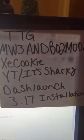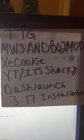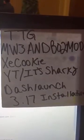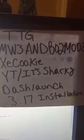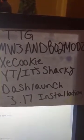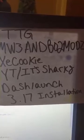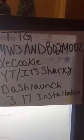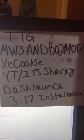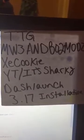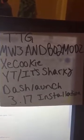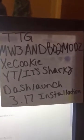What's up YouTube, it's MW3 and BO2 Mods from the tech game in XD Cookie, that's the YouTube channel, and the Dash Launch 3.17 installation, that's the tutorial that we are going to be making here. So yeah, without further ado, let's do this.